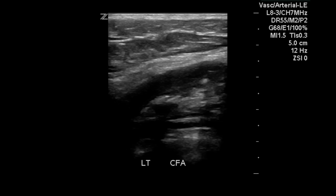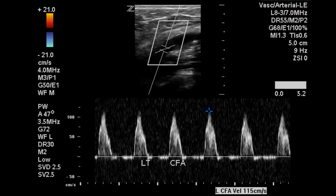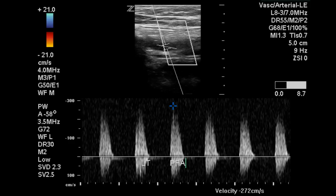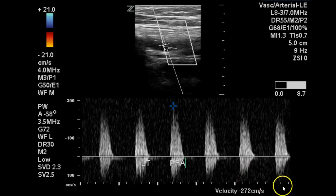Now moving on to the left lower extremity we see the common femoral artery with a velocity of 115 centimeters per second and a slightly biphasic component to the waveform. At the profunda, however, we can see very turbulent flow above and below the baseline with a velocity of 272 centimeters per second, which would again indicate stenosis in this area.